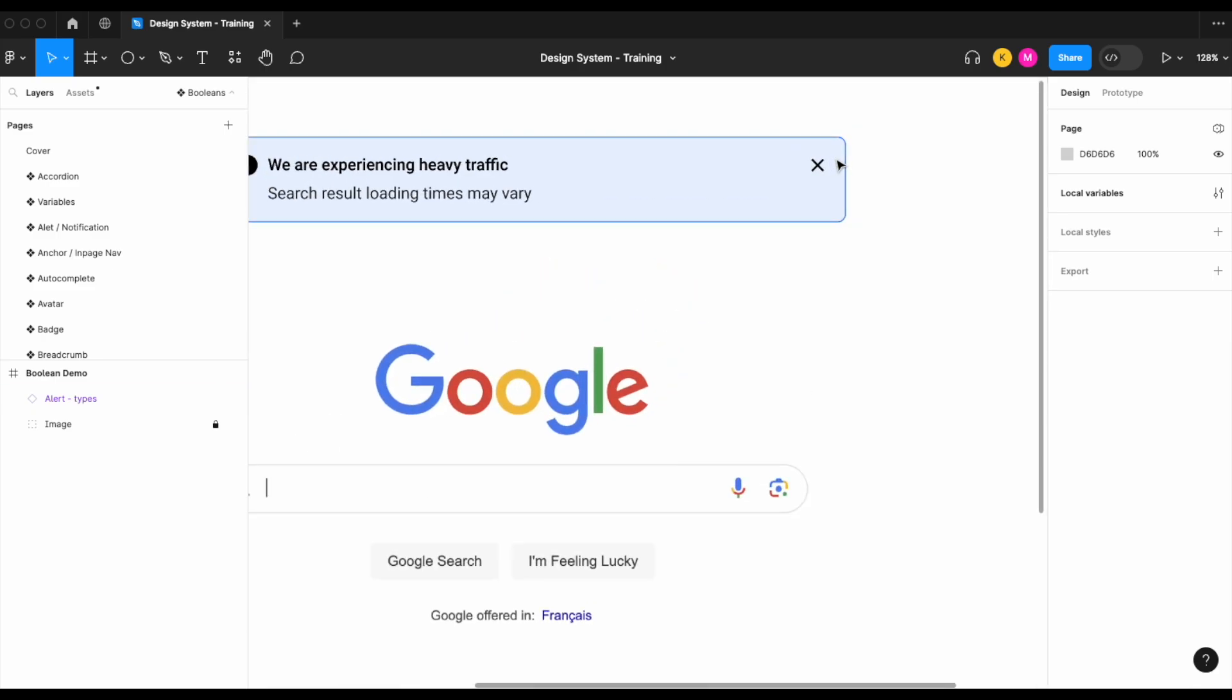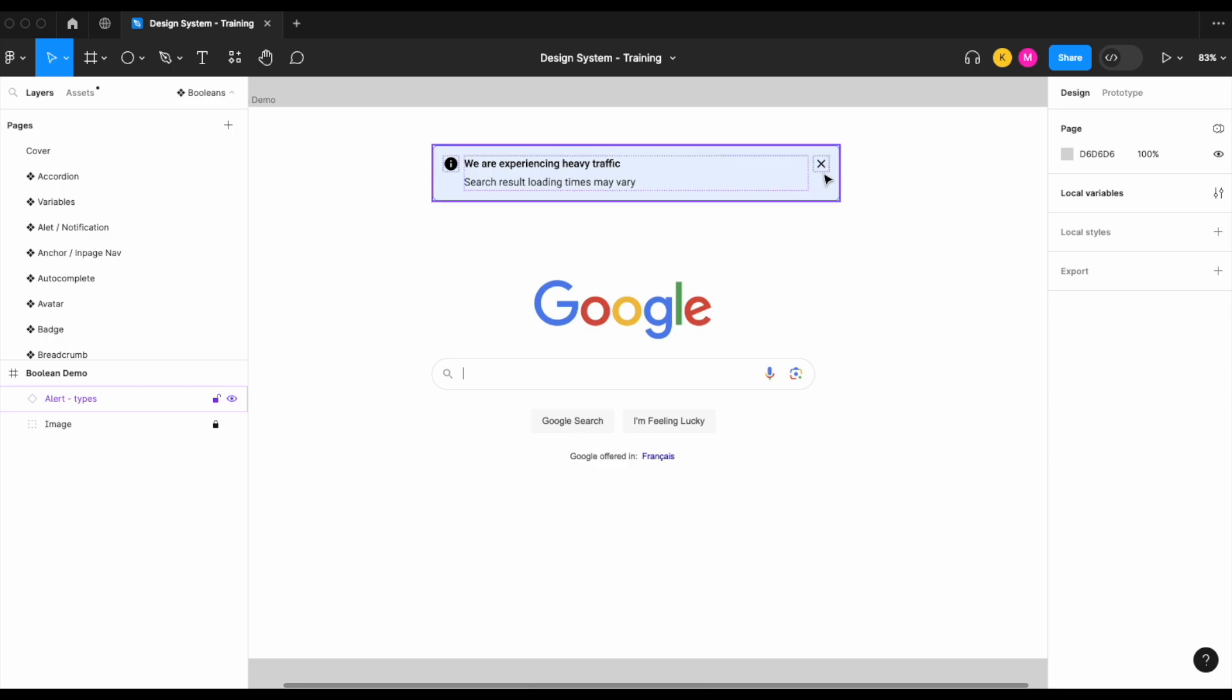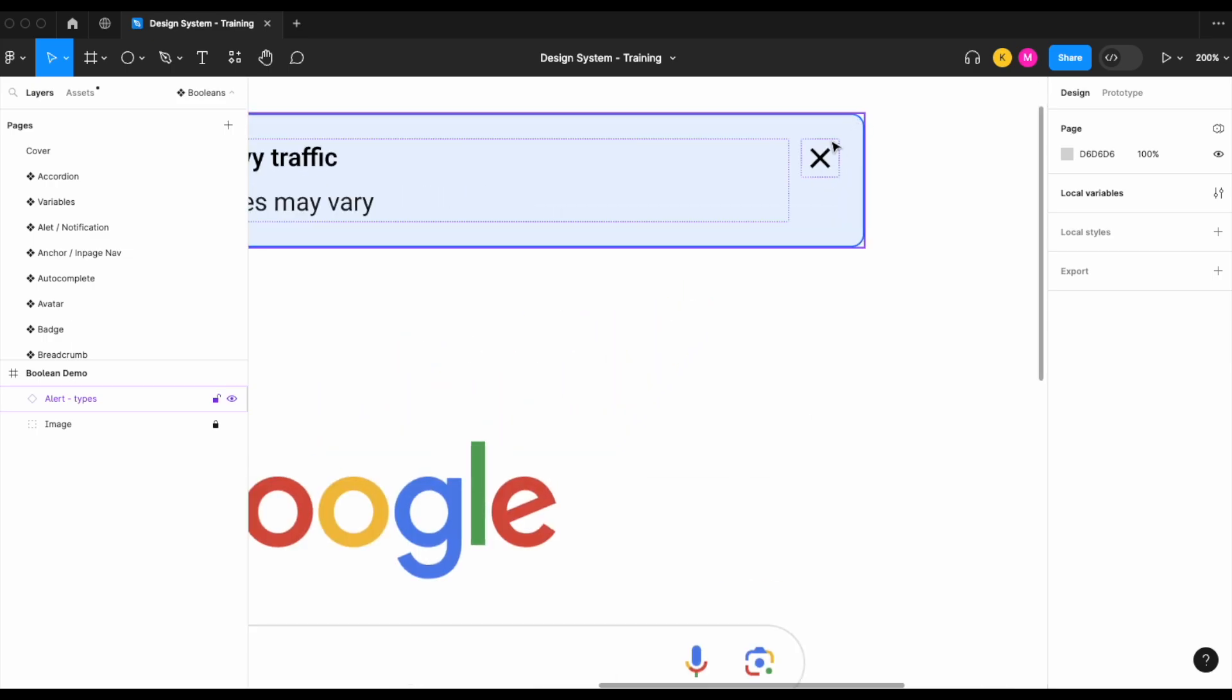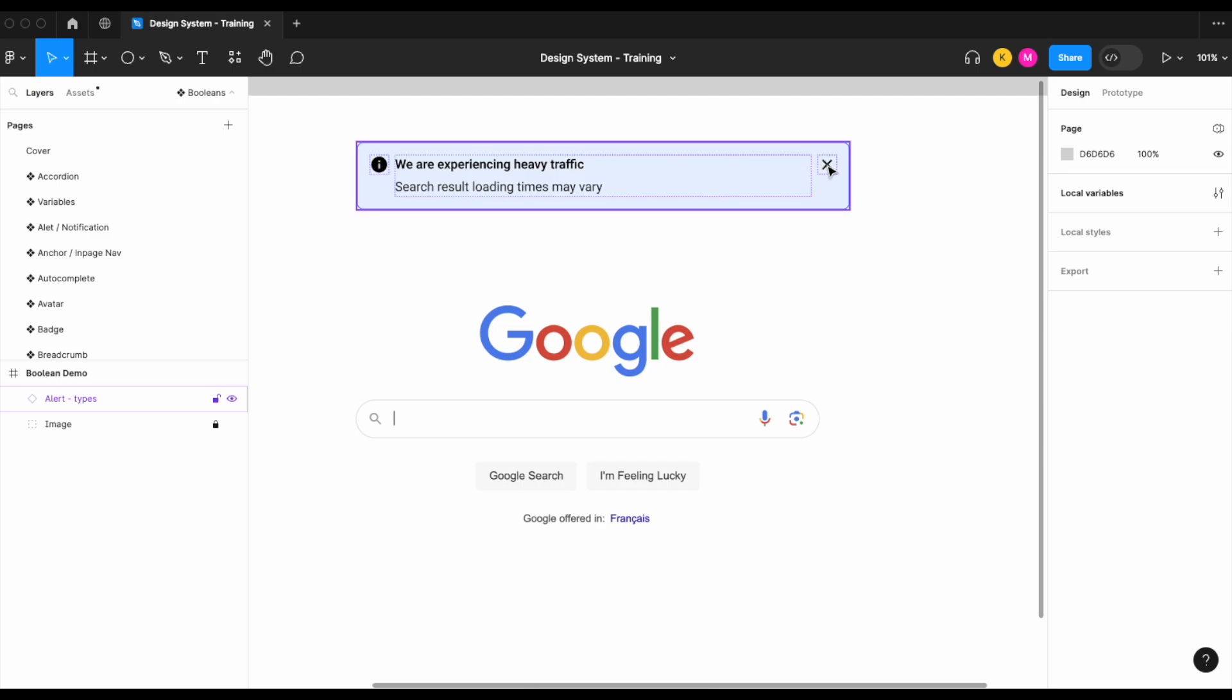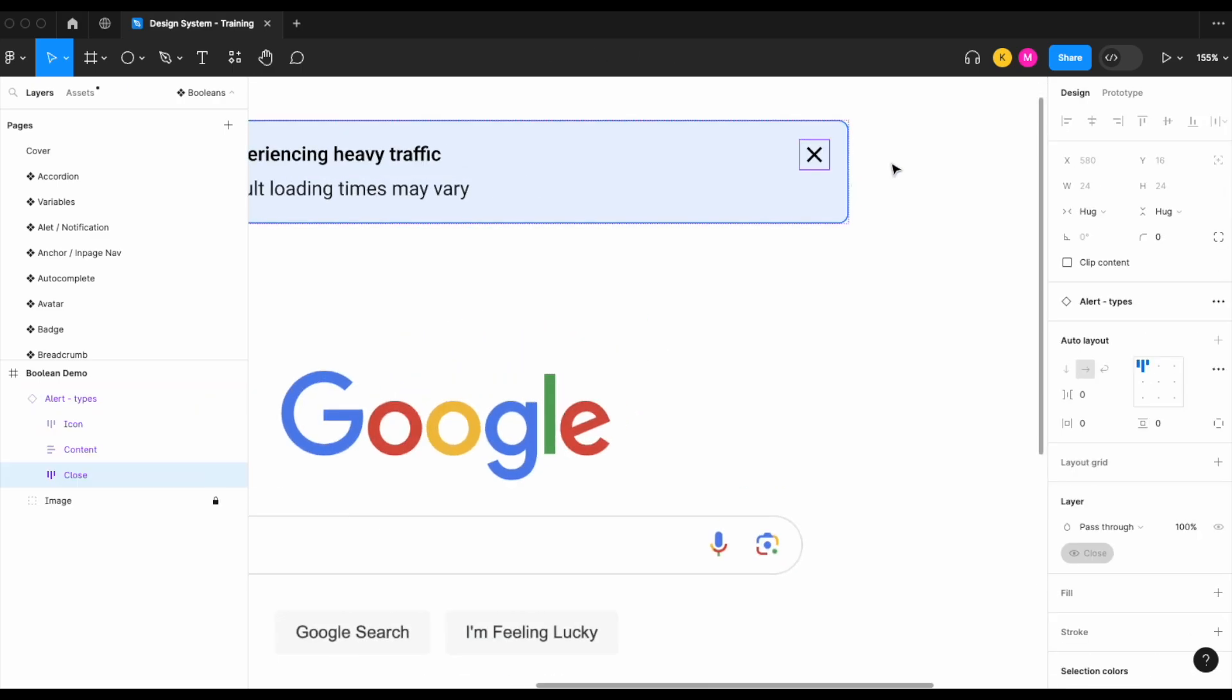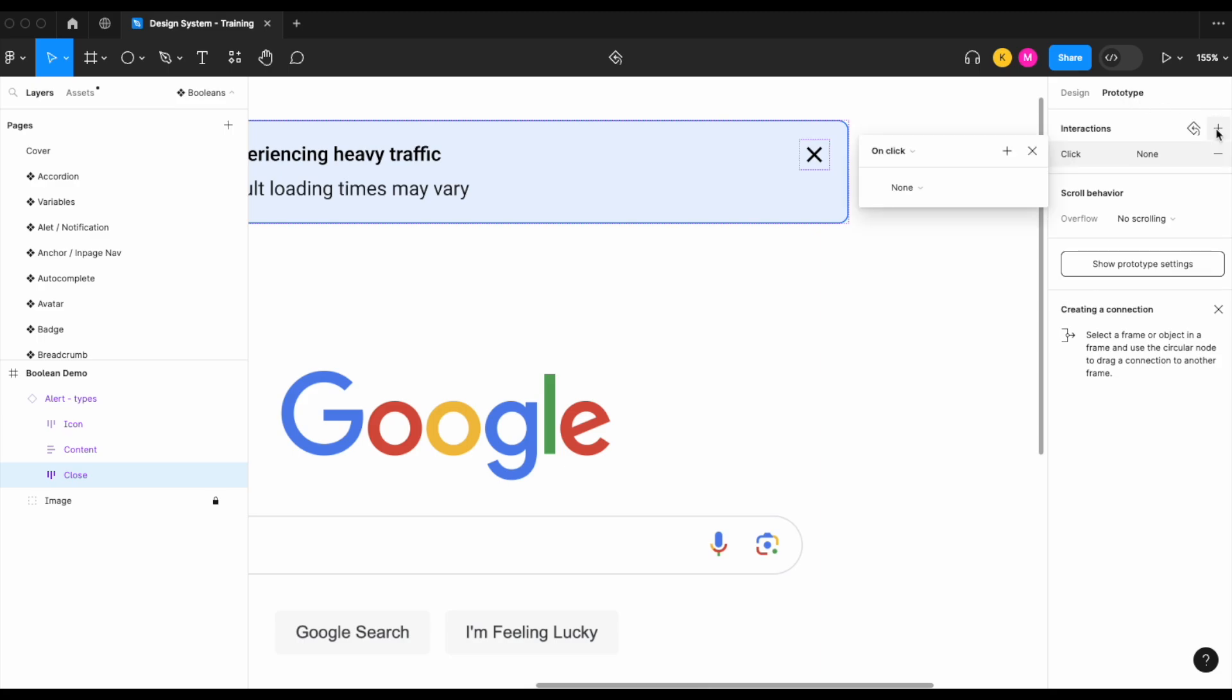So let's add an interaction that will occur when the user presses the close button that will hide the alert. Let's click into that button itself and then under prototype, let's add an interaction.